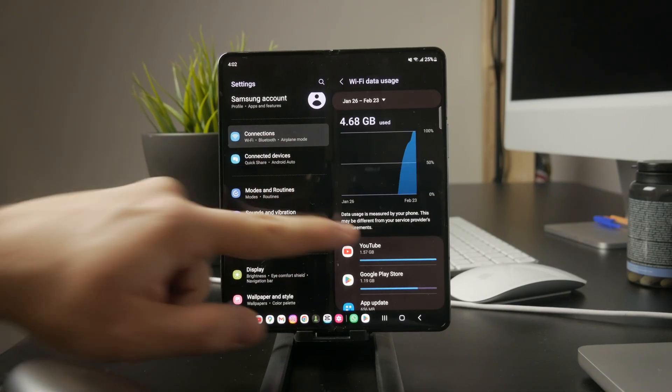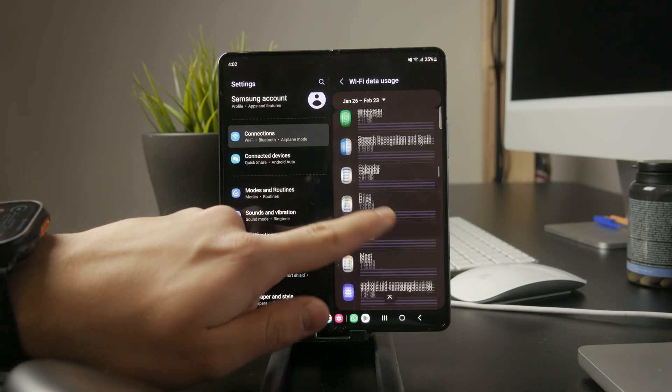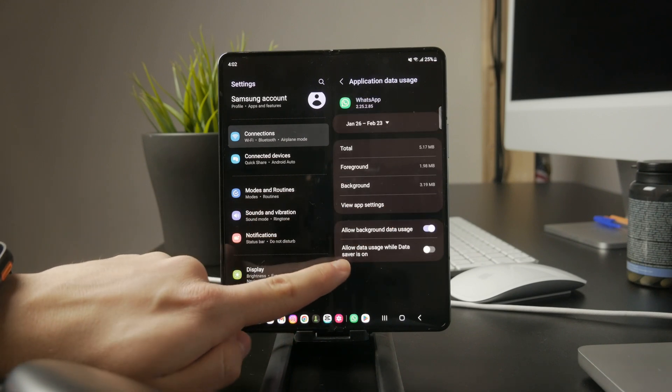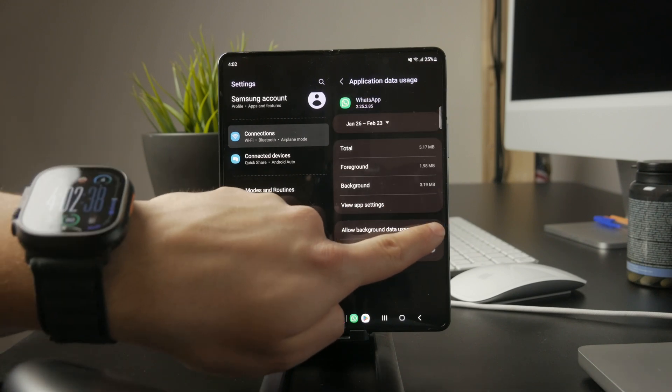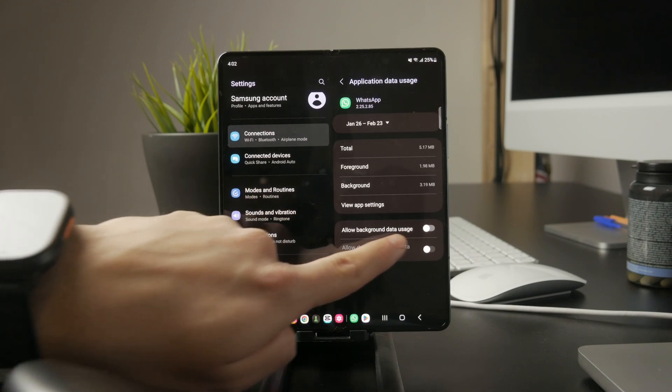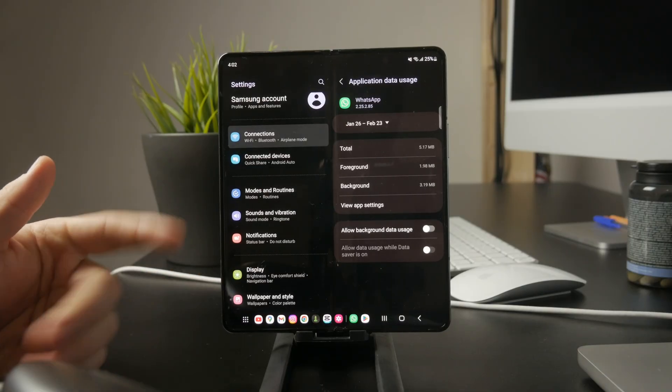Find WhatsApp in the list and disable 'allow background data usage.' This will stop WhatsApp from connecting in the background while you're using Wi-Fi.